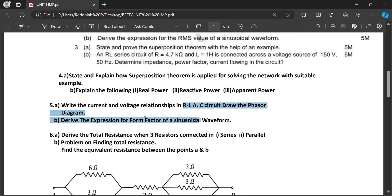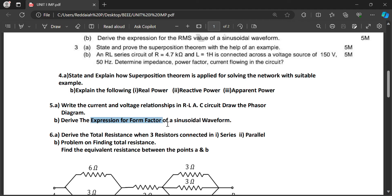In an RL AC circuit, the current lags the voltage by an angle φ. We have to draw the vectors or phasors. Derive the expression for form factor of a sinusoidal waveform.